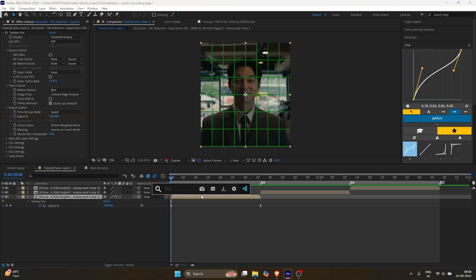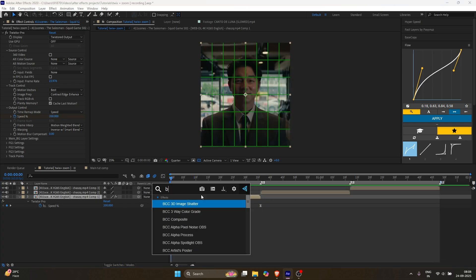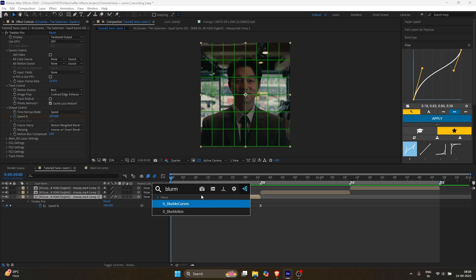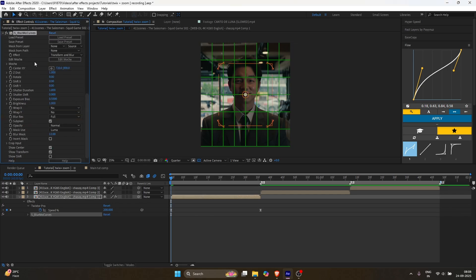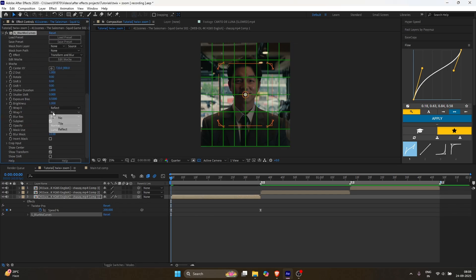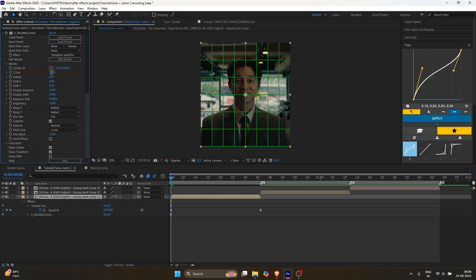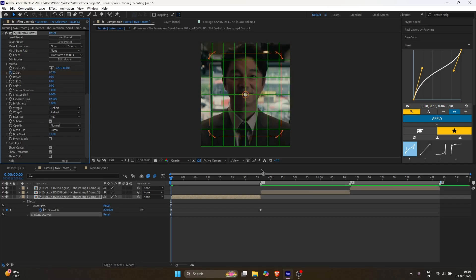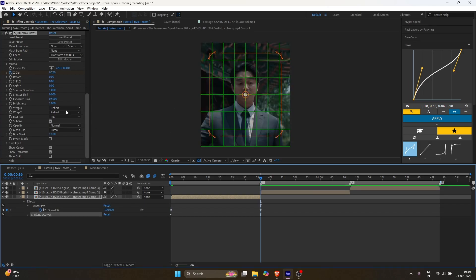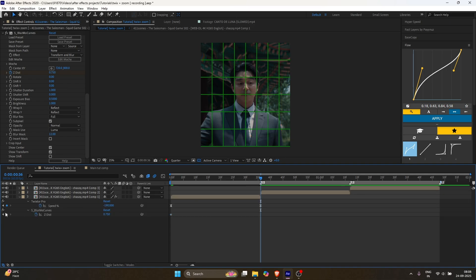Zoom part. Add Blurmo Curves with the same settings as before. Add a keyframe for ZDIST and set the value to 0.75. Go to the end, press U, and add a keyframe.